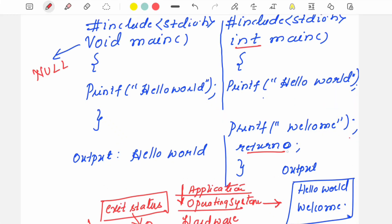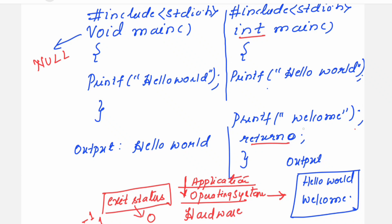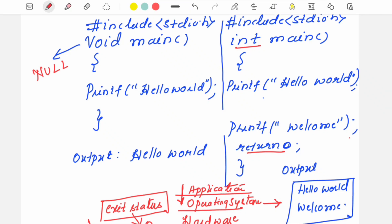For return 0, I can give an analogy: if you have borrowed something from your friend or from someone, then you want to return it back. Same way here, return 0 is an indication to the operating system from the application program. Once the resources are done, they can be allocated to other application programs. Hope you got the purpose of using the return statement in the program.